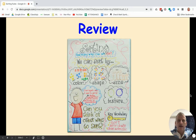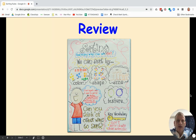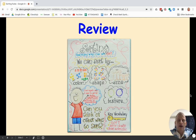Colors could be red, yellow, blue, green, or orange. Shapes include squares, circles, triangles, and rectangles. Size could be big or small, tall or short, long or short. Texture could be soft or hard, sticky, wet, rough like sandpaper, or sharp like a needle.